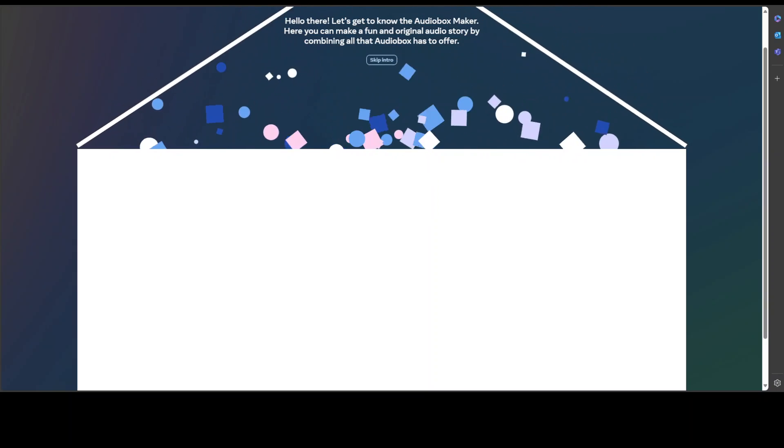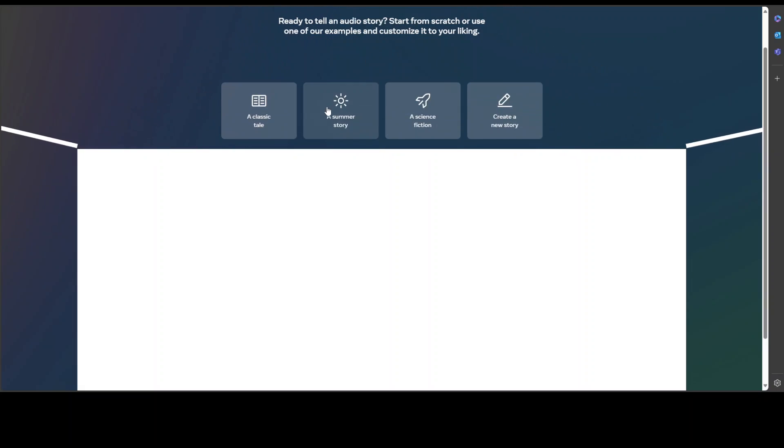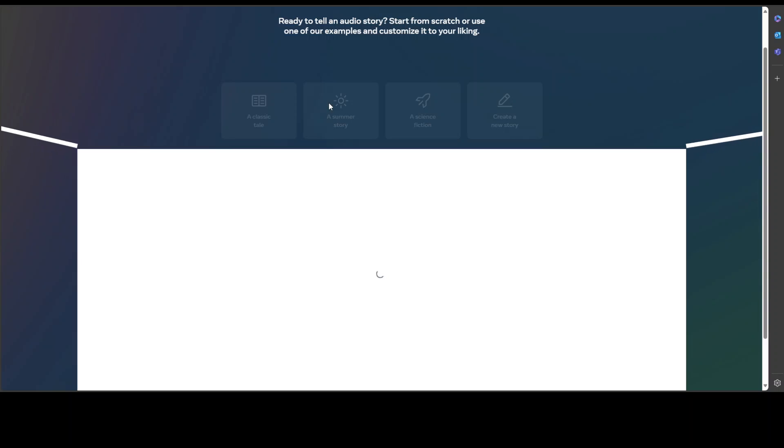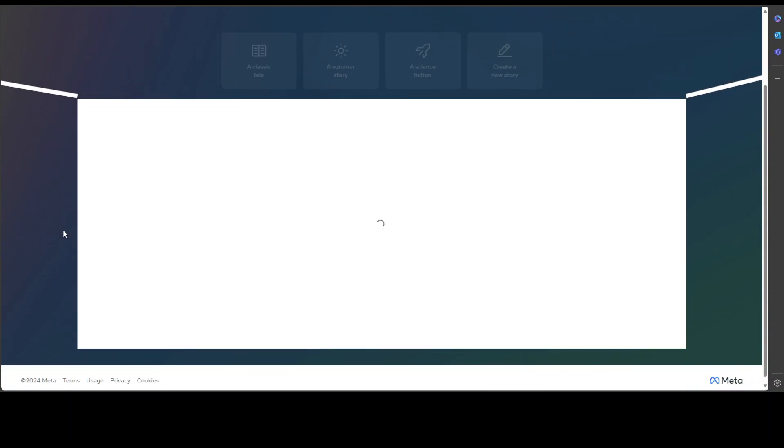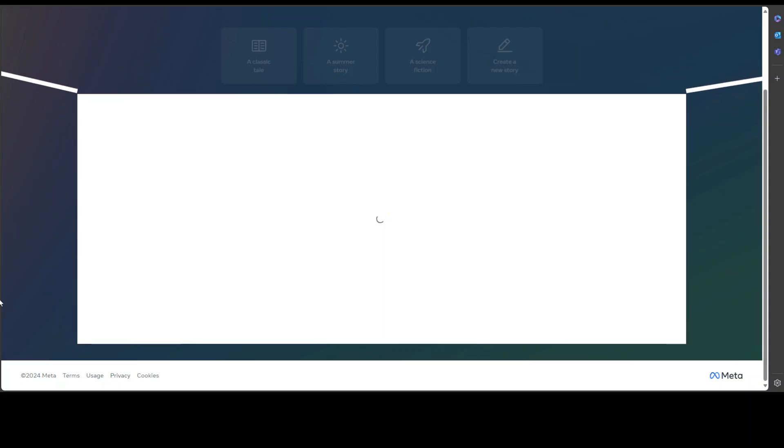It is going to create a story for you, let's wait for it to get created.